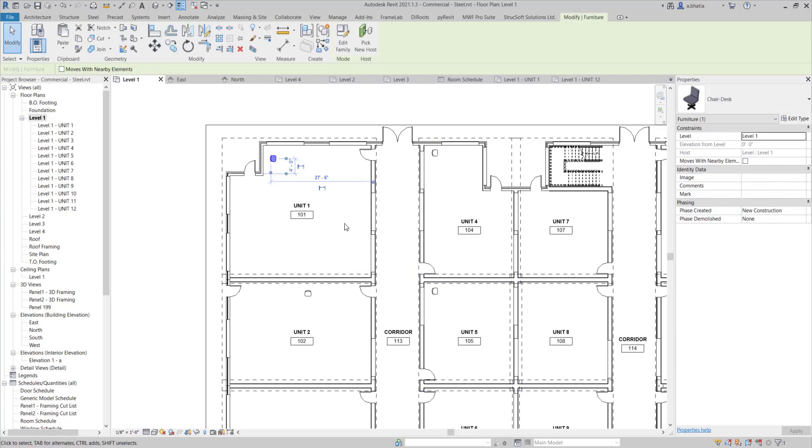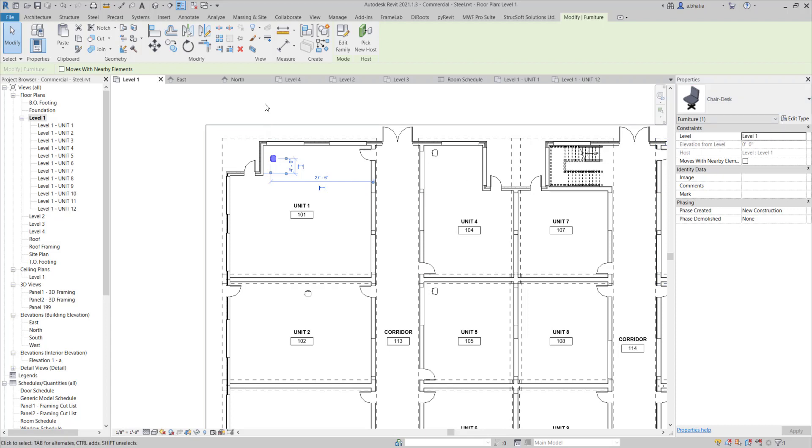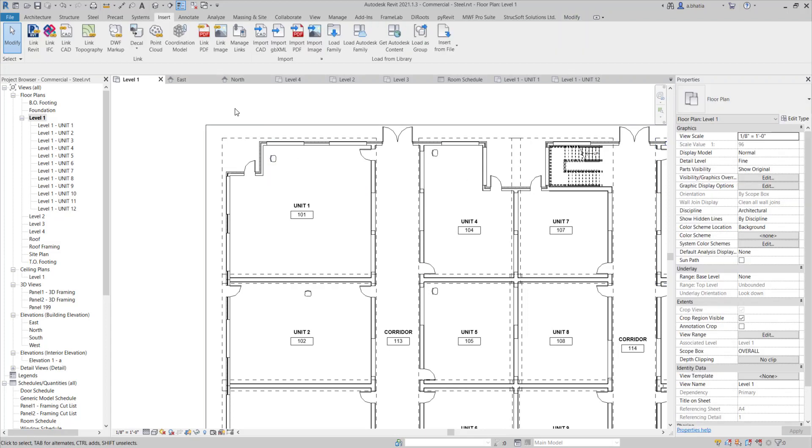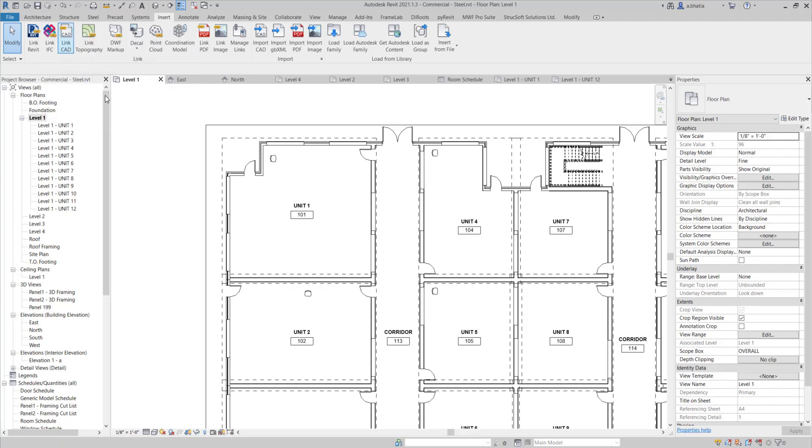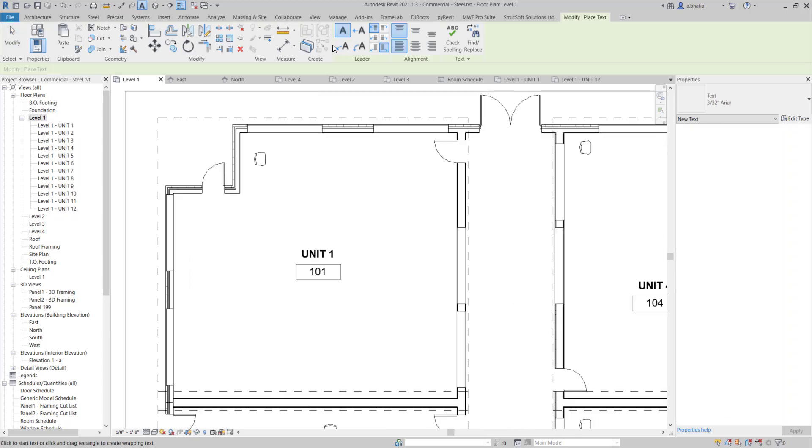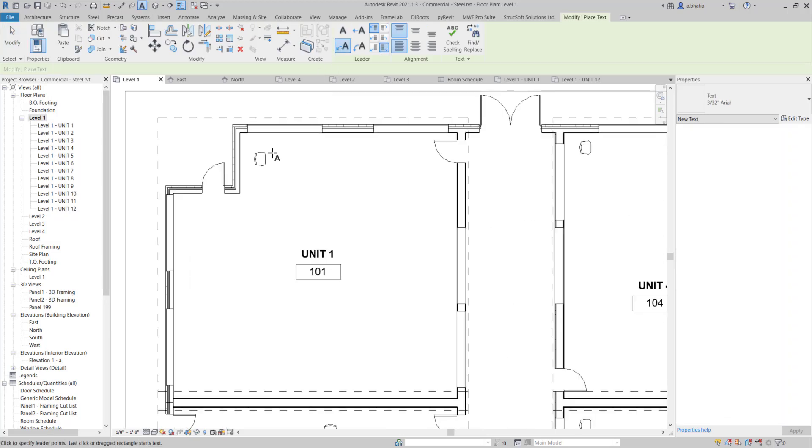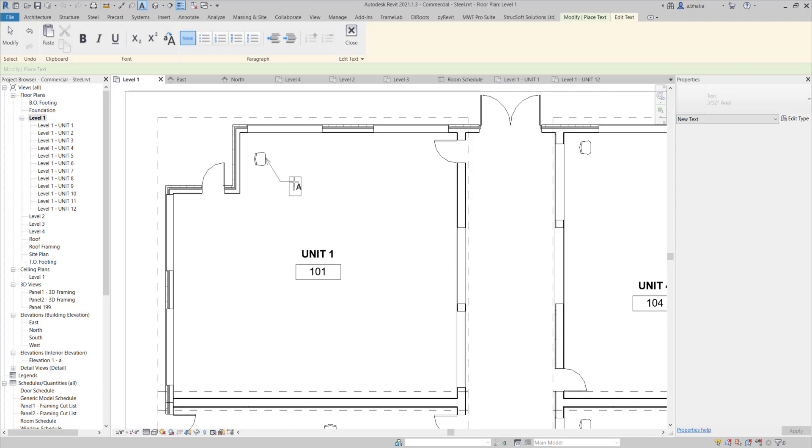Well, the chair will obviously show up in the view because it is a 3D object. But now the annotation for that chair, if I was to place text, tx for text, and have an annotation for that chair over here, I'm just going to call it a single desk chair.